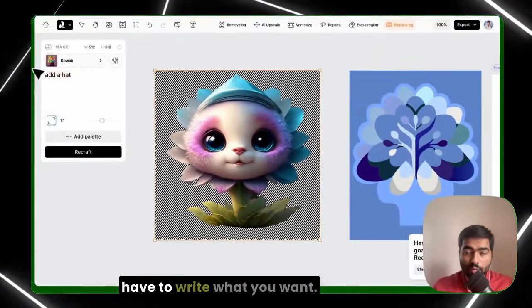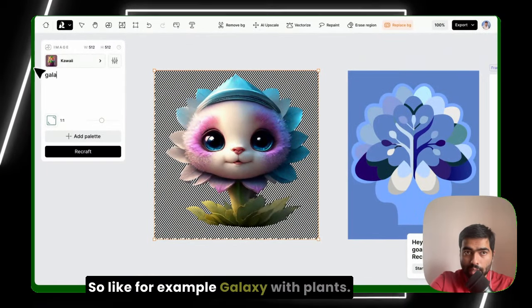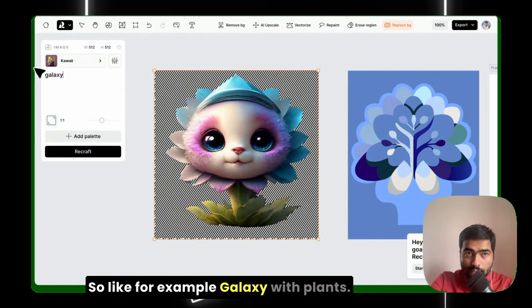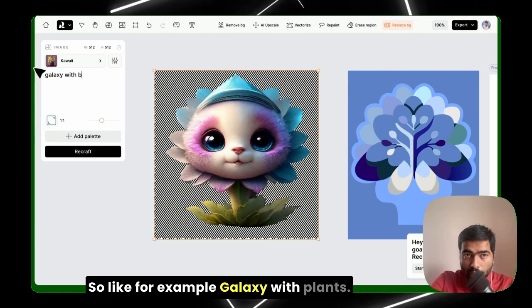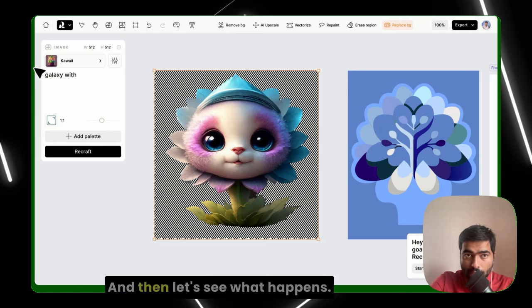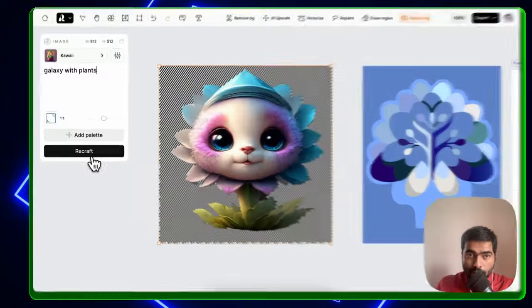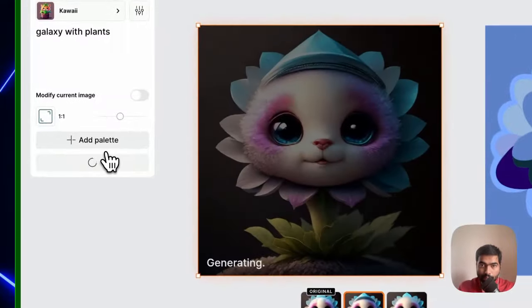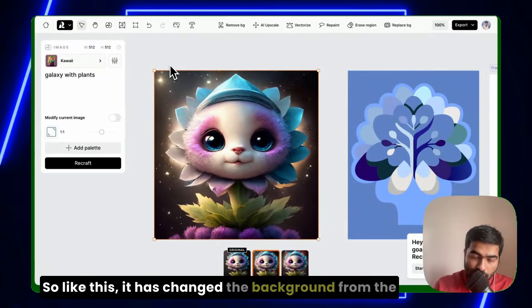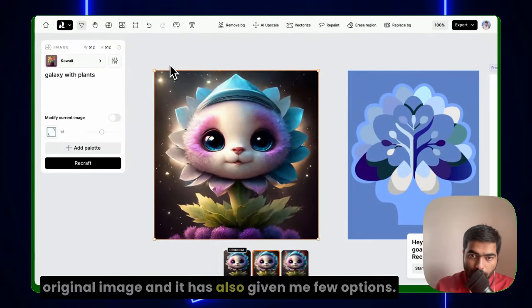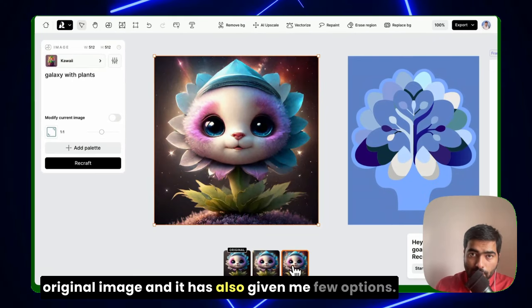Then you just have to write what you want, so like for example galaxy with plants, and then let's see what happens. So like this it has changed the background from the original image, and it has also given me a few options. I like this one.